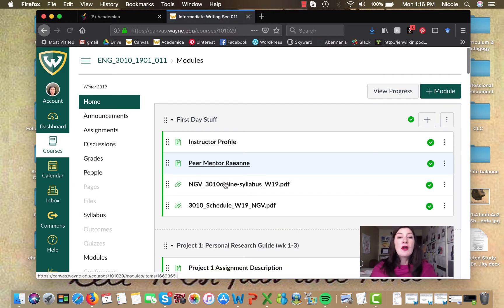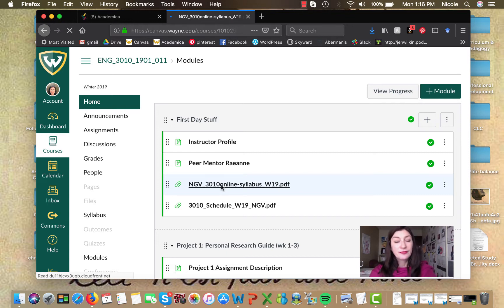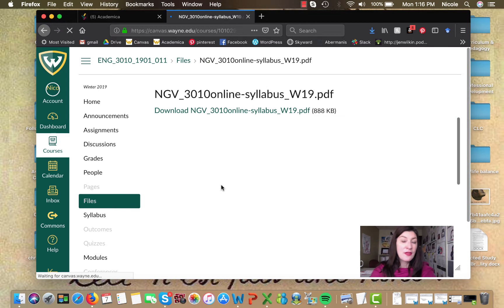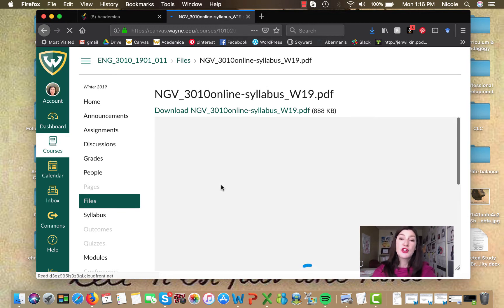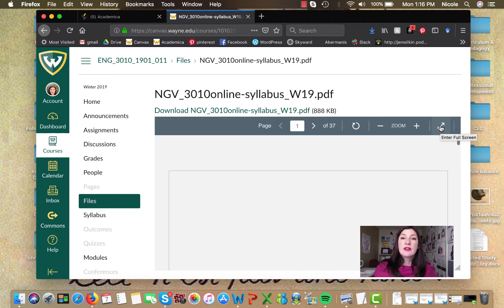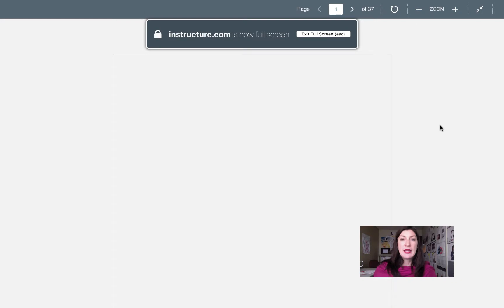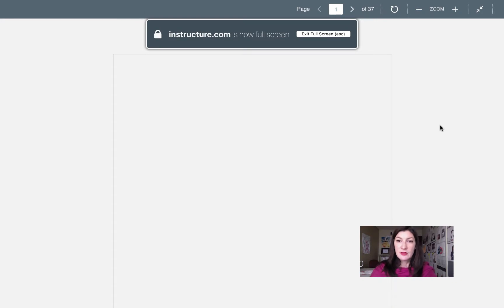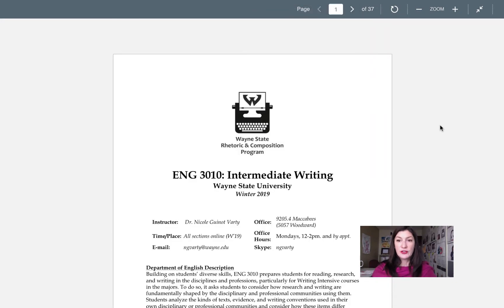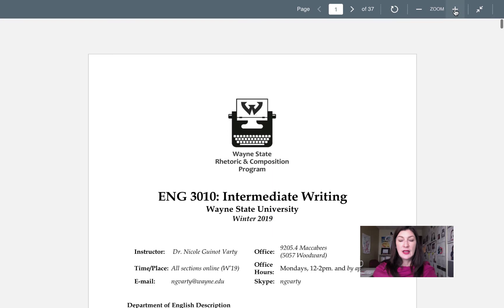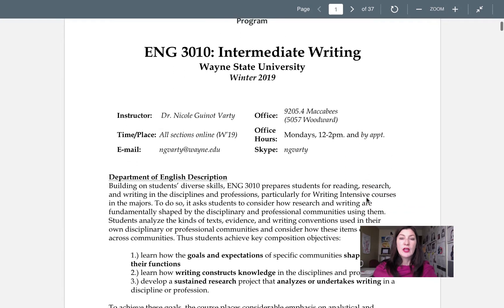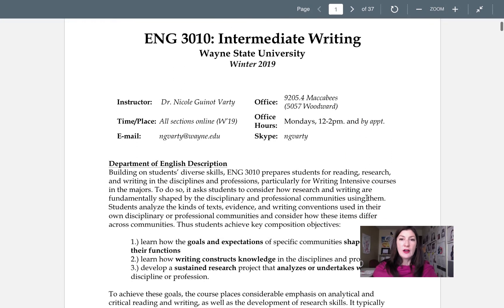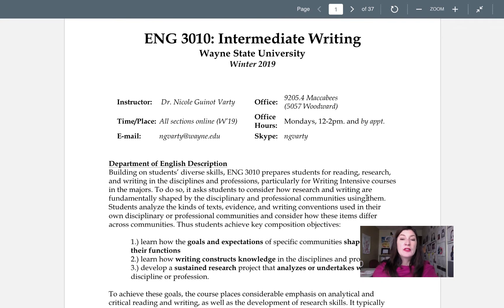Now here's where I want to spend most of our time in this video which is our syllabus. The syllabus is the document that outlines all of my expectations and policies and a lot of the official information for this class. So you'll see that I have it uploaded here as a PDF. I'm gonna expand it so that it gives us a nice full screen view. I'll even make it a little bit bigger here. So here we are 3010 intermediate writing.